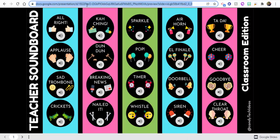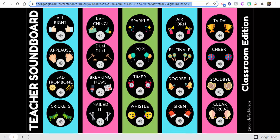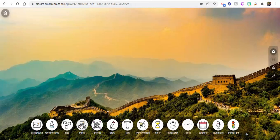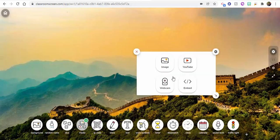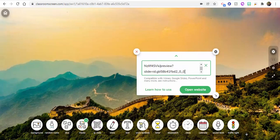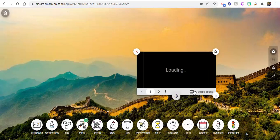What we're going to do is copy the URL, go back to Classroom Screen, and come down to media and embed, and then paste in the link and select open website.